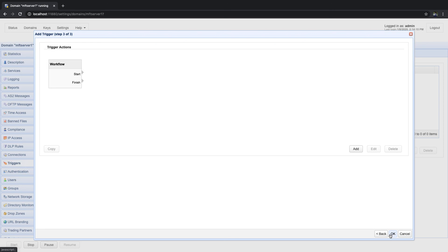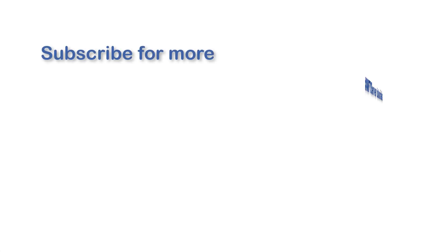But stay tuned for our next post, as I'll be discussing about another big improvement in JScape MFT Server version 12, the redesigned trigger action workflow. So, catch you then.